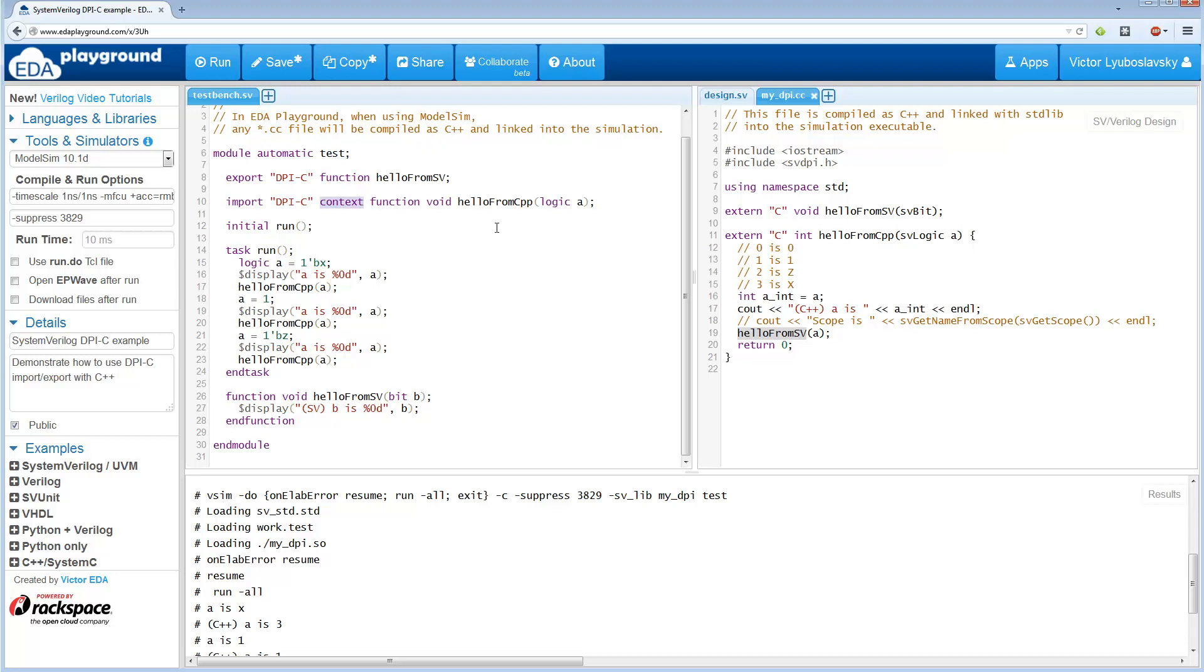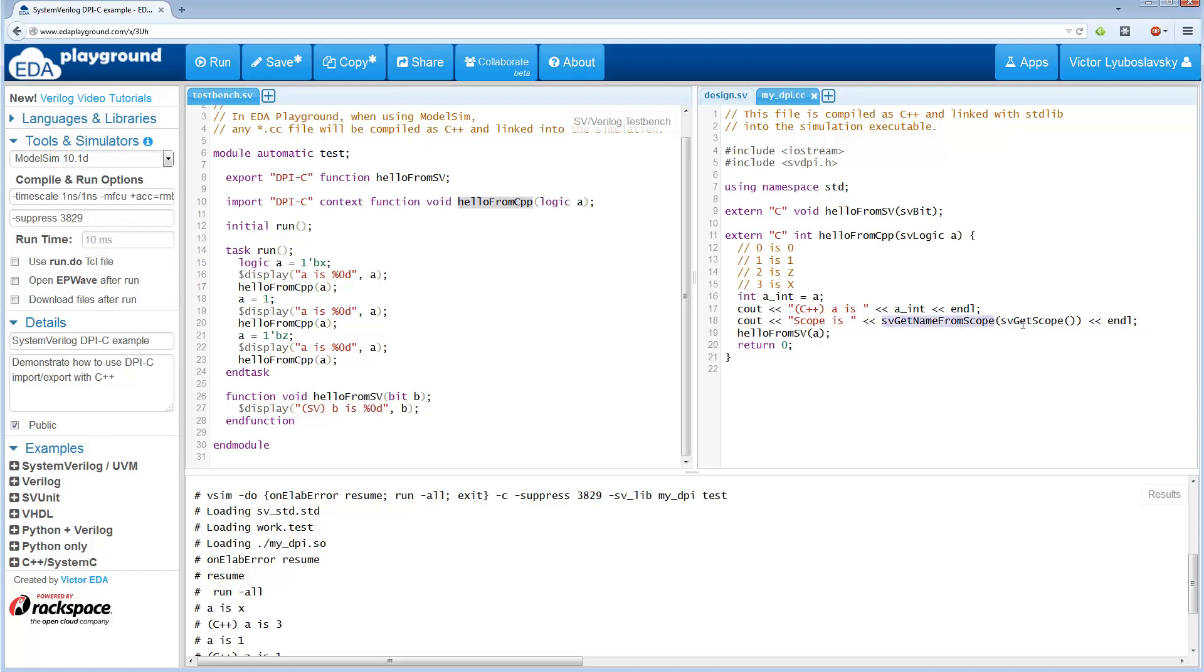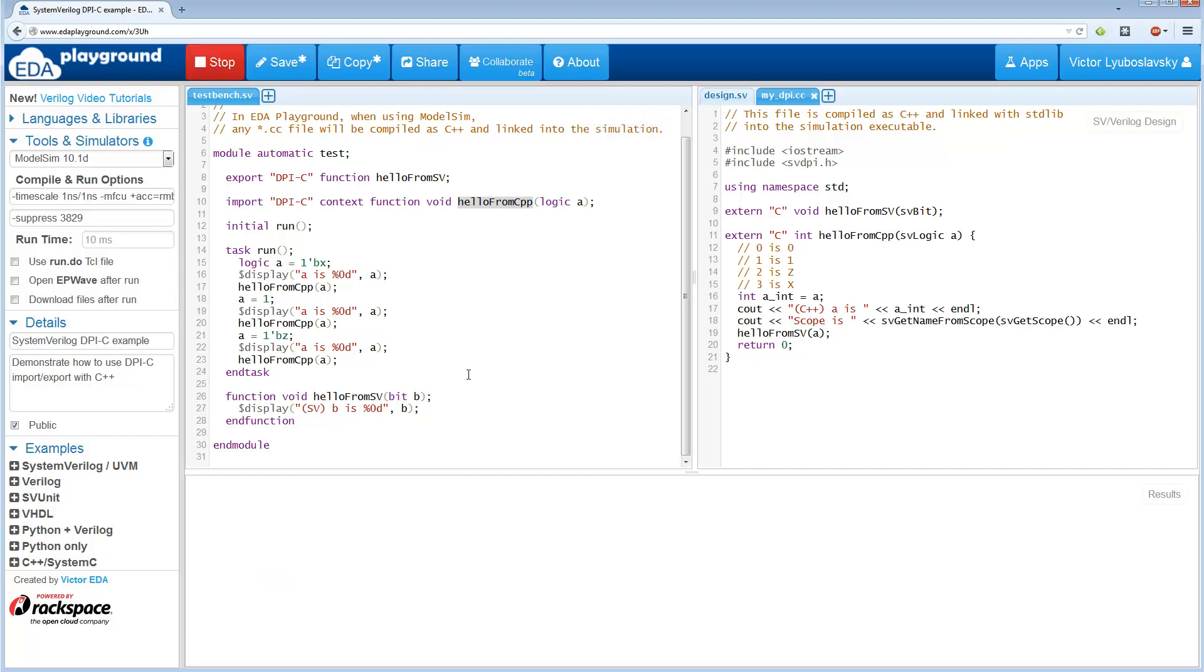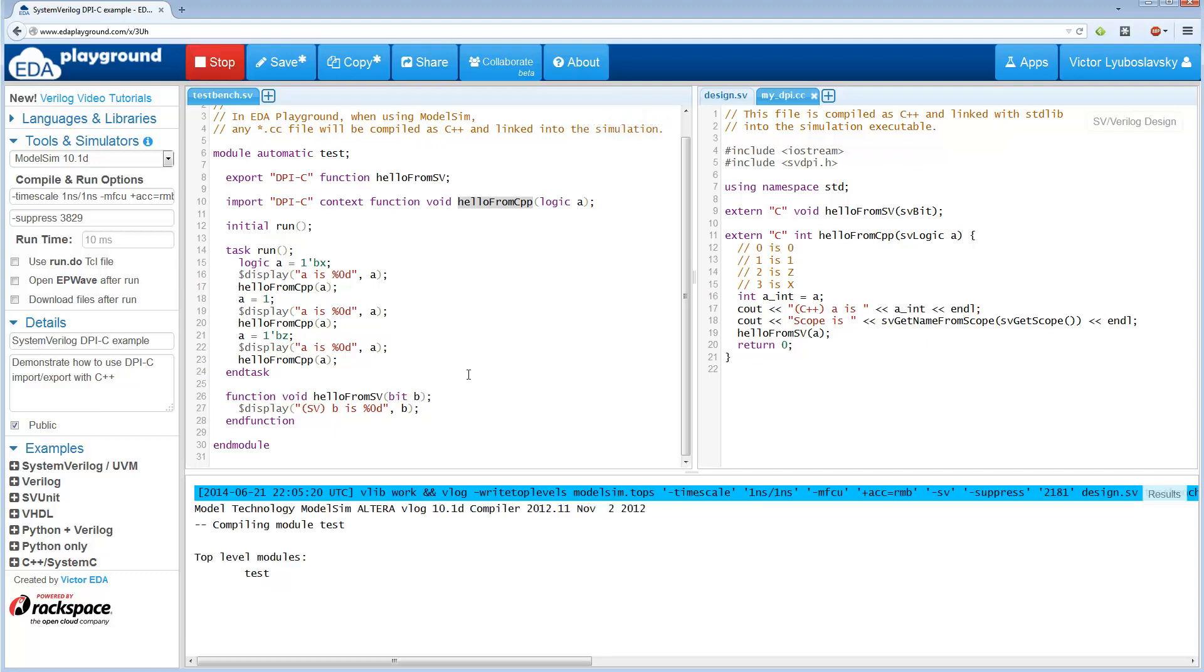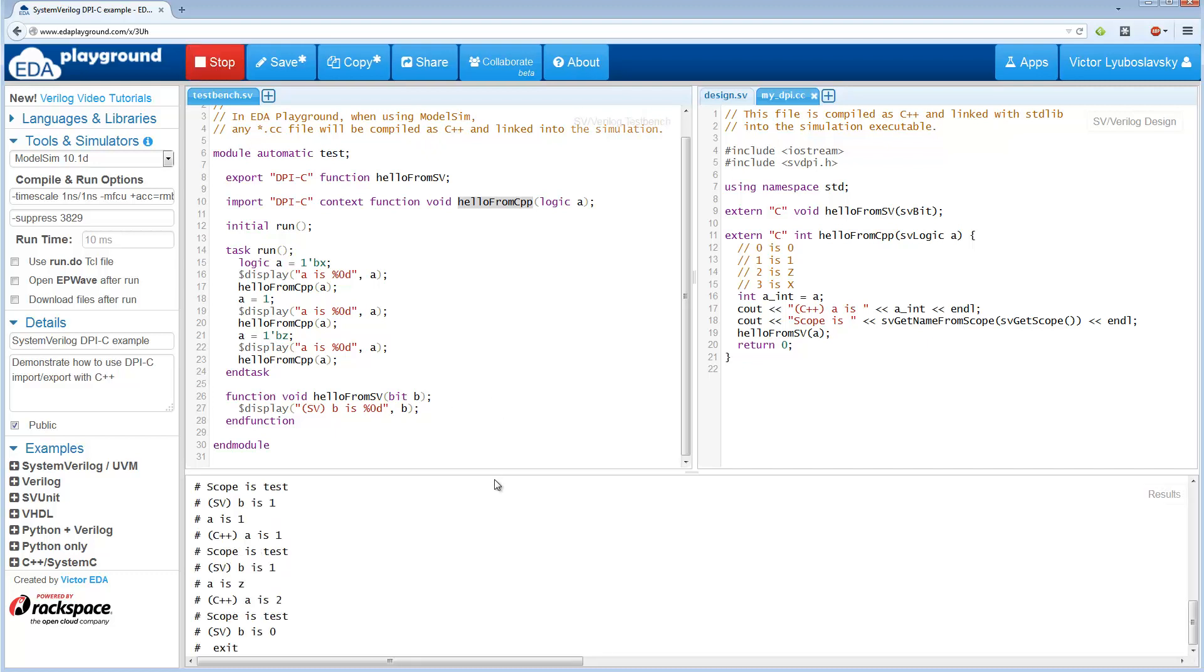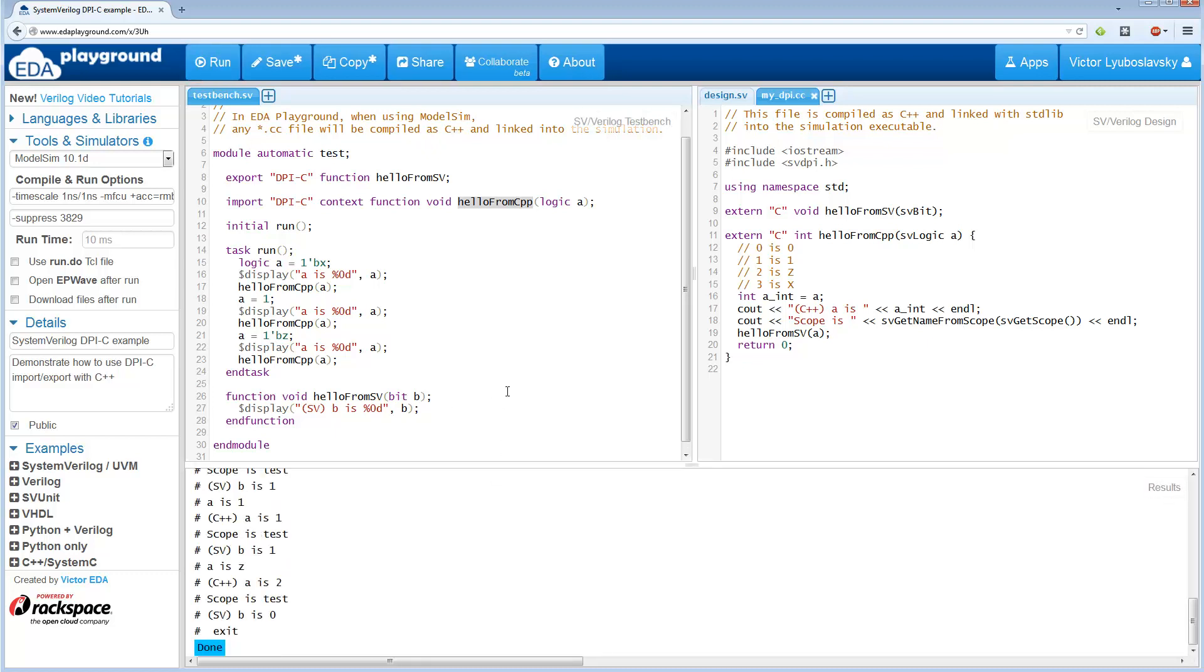So just briefly, the context allows the C++ code to actually view the scope of where the execution is taking place. So I'm going to go ahead and uncomment this line here. And this uses a couple of special functions that come from this svdpi.h file basically to get the scope. And let's go ahead and run this and let's see if it works.